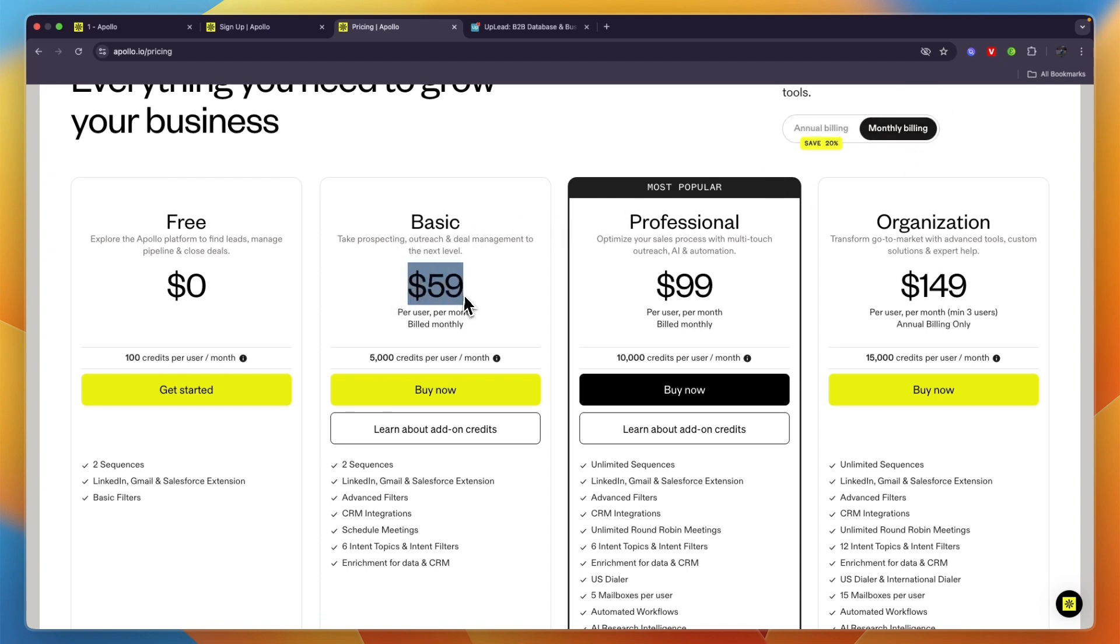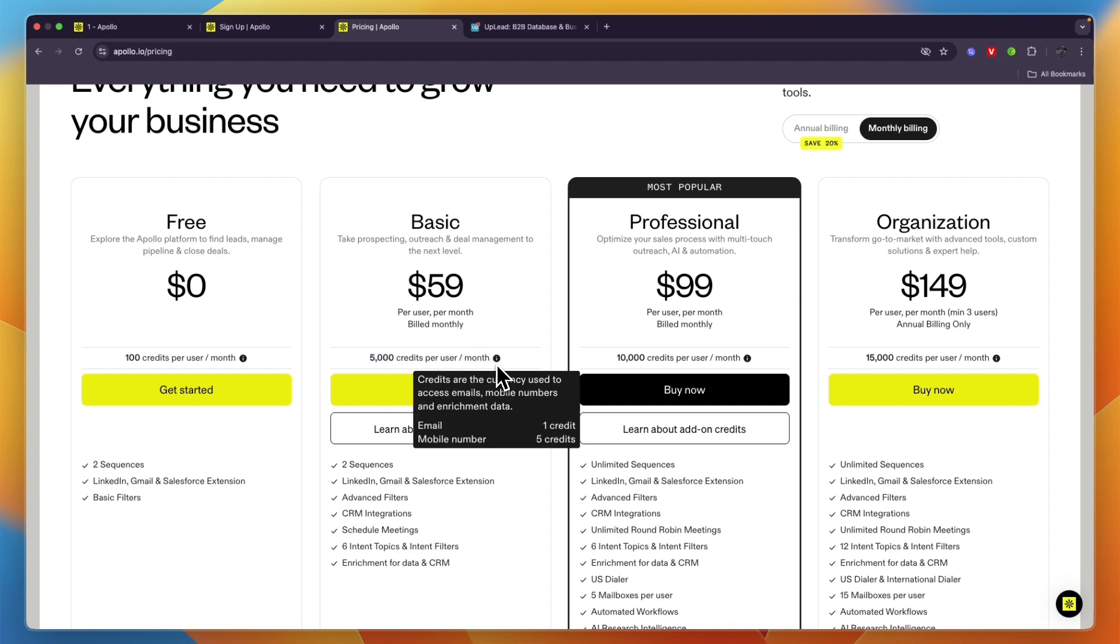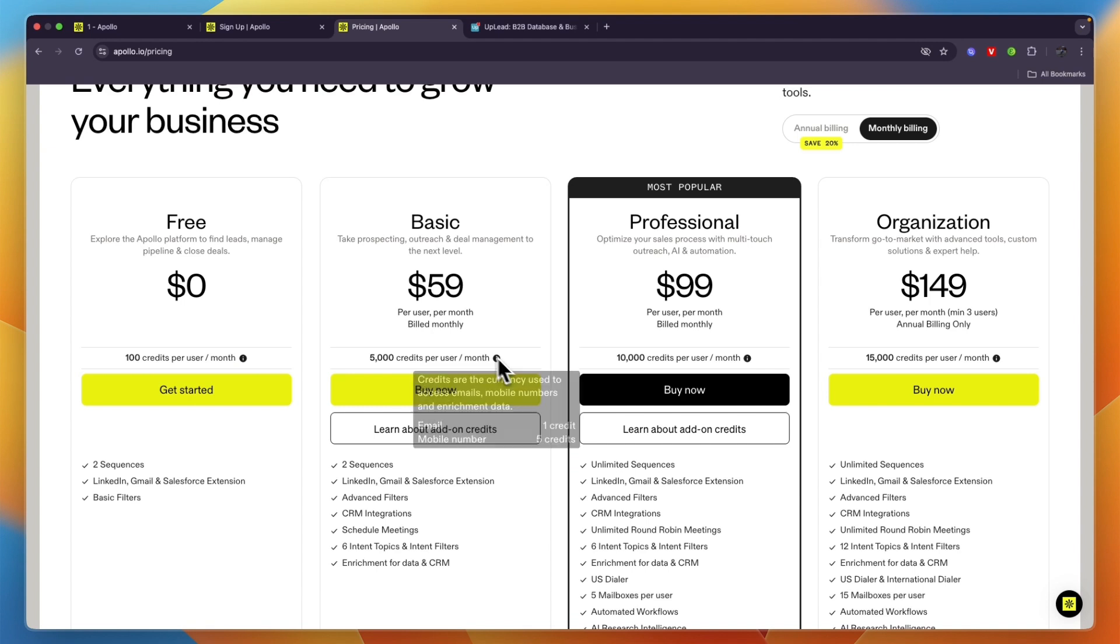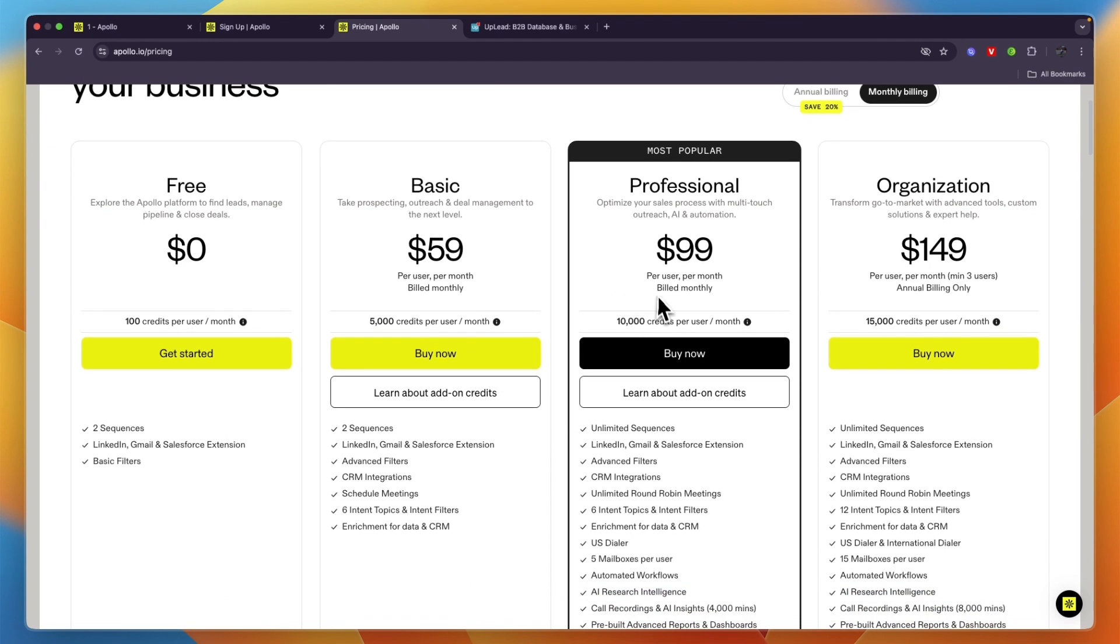To find an email address costs one credit and to find a mobile number costs five credits. Then Professional, the most popular one, is $99 per user per month where you get 10,000 credits per user per month.